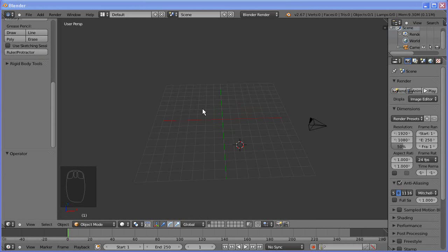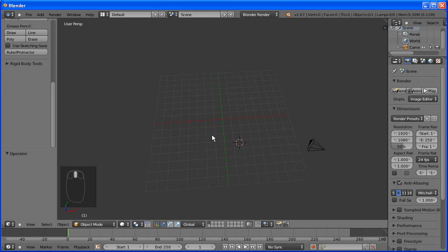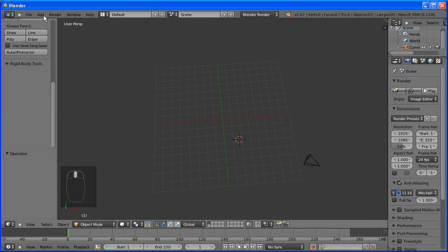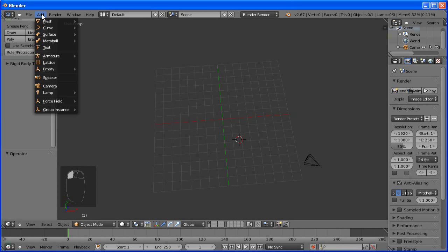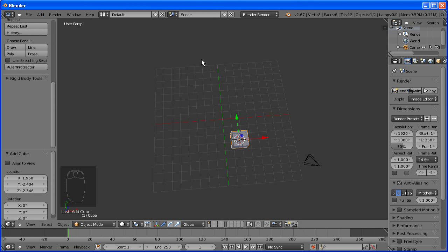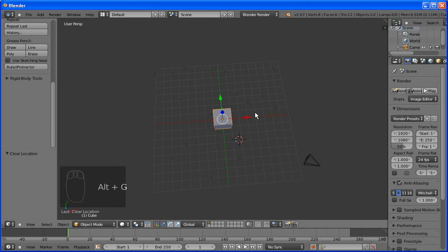Alright, so we're going to start off with modeling the bow. We're going to add a cube. Alt J to move it to the center. That would be helpful.